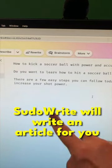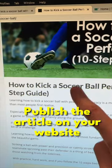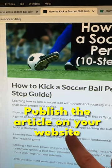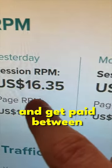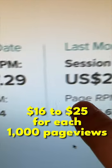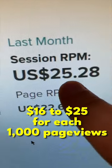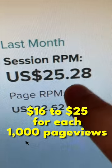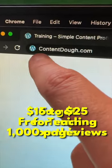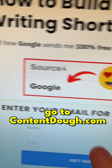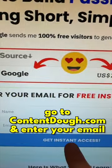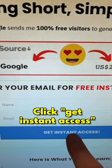Step three is go to pseudorite.com. Write a quick introduction, click write, and pseudorite will write an article for you. Publish this article on your website and get paid between $16 and $25 for each 1,000 page views.